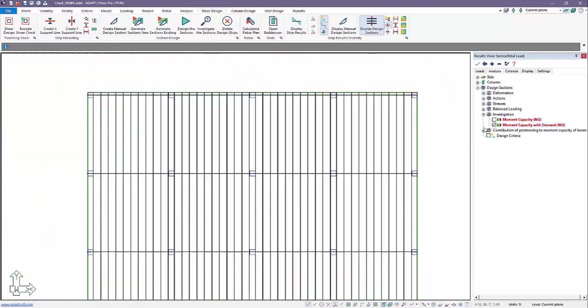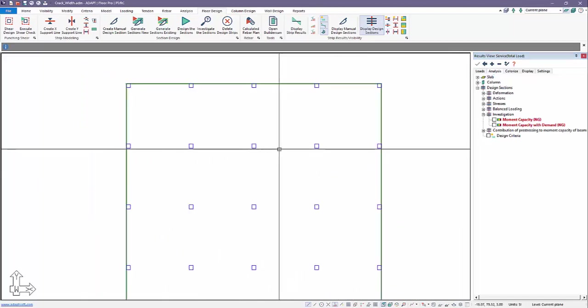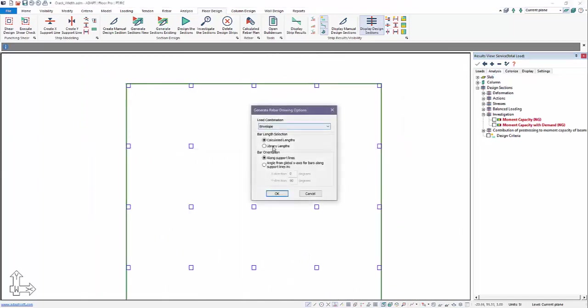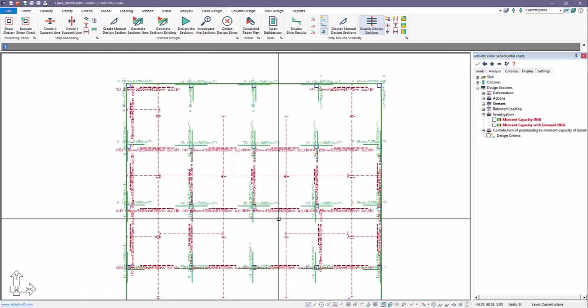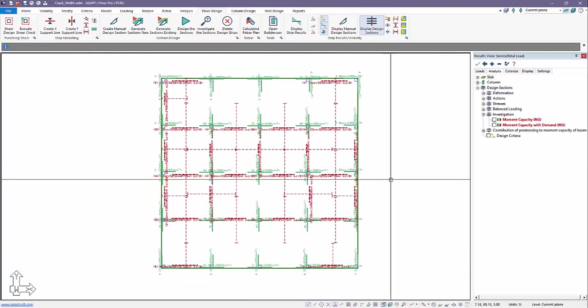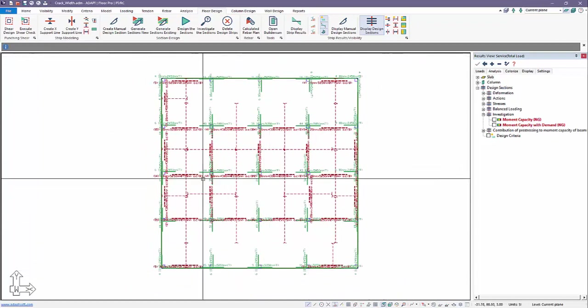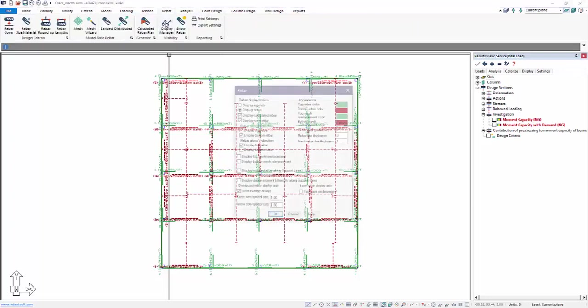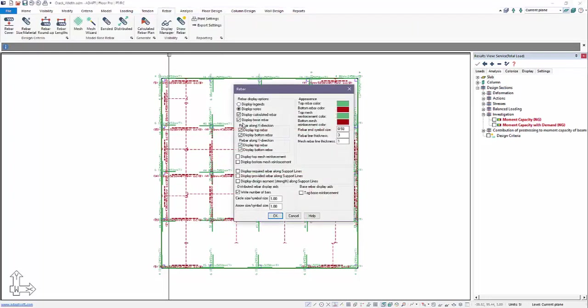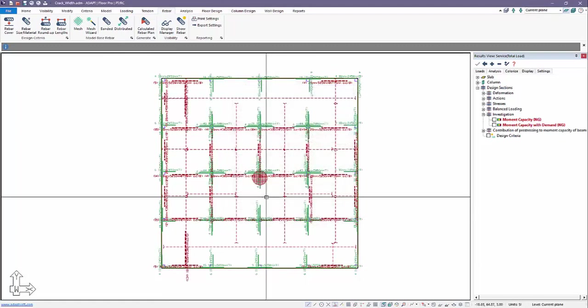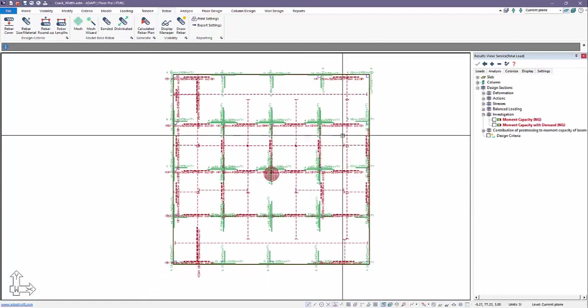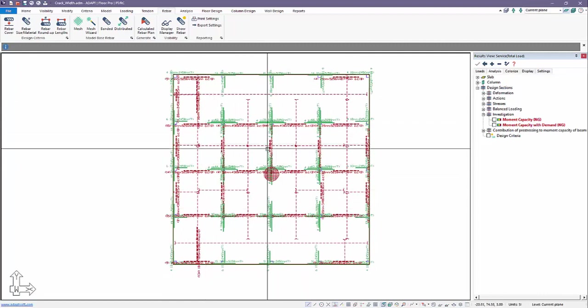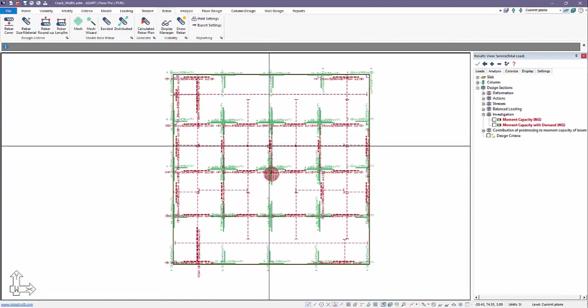So if we come back and we check the reinforcement output, if I calculate the rebar plan now for envelope, the program produces a calculated rebar layout. And if I want to show the base rebar on top of this, we can always go back to rebar, display manager. I'll turn on the base rebar with the mesh reinforcement. And now we're showing basically all rebar in the model. If you have any questions about calculated or base reinforcement in ADAPT Builder, please contact us at support at adaptsoft.com. Thank you.